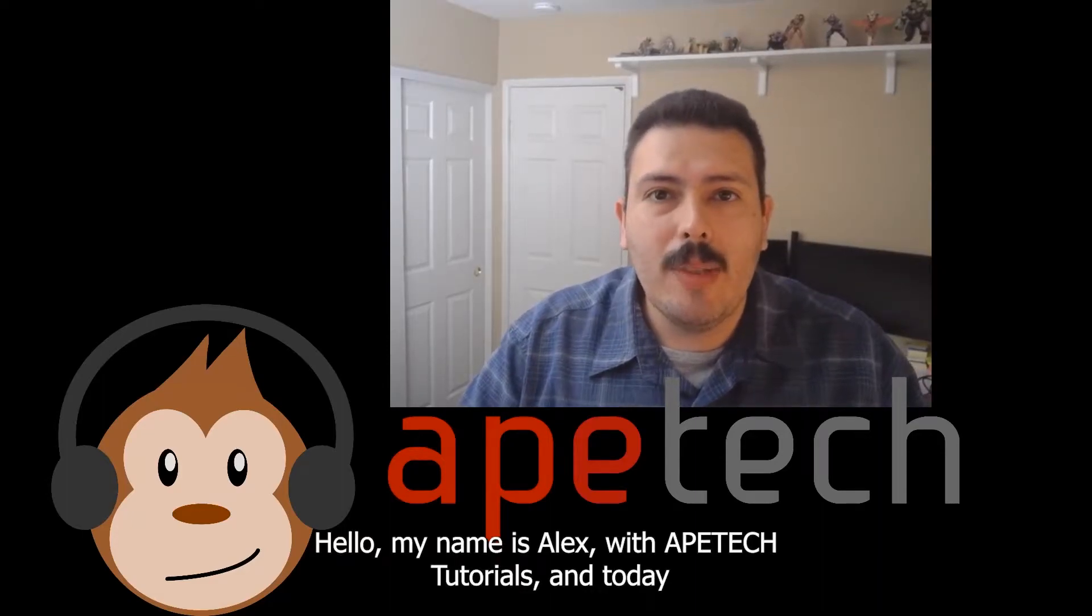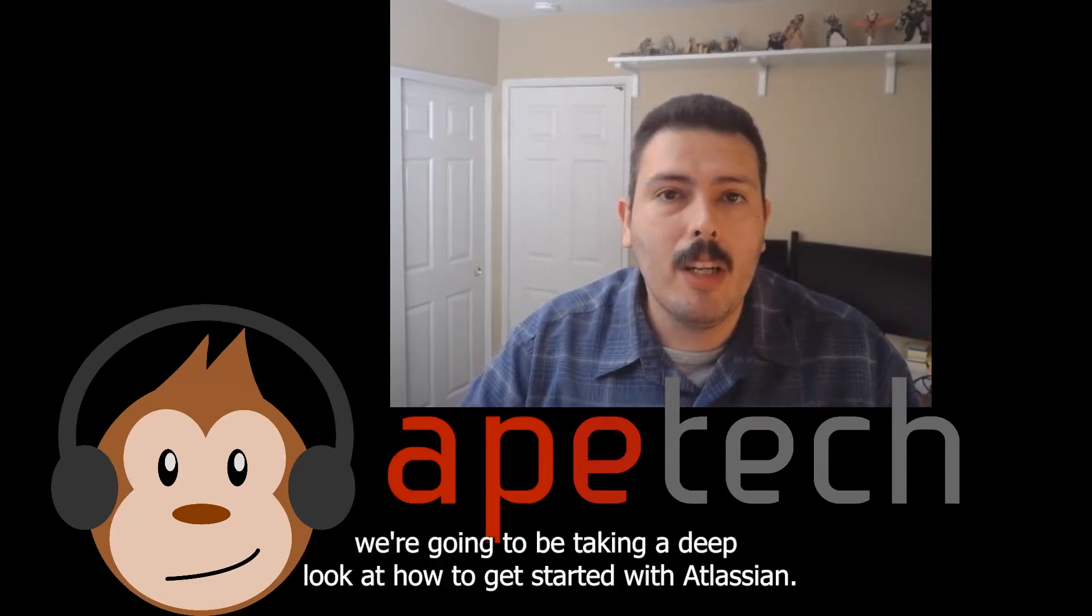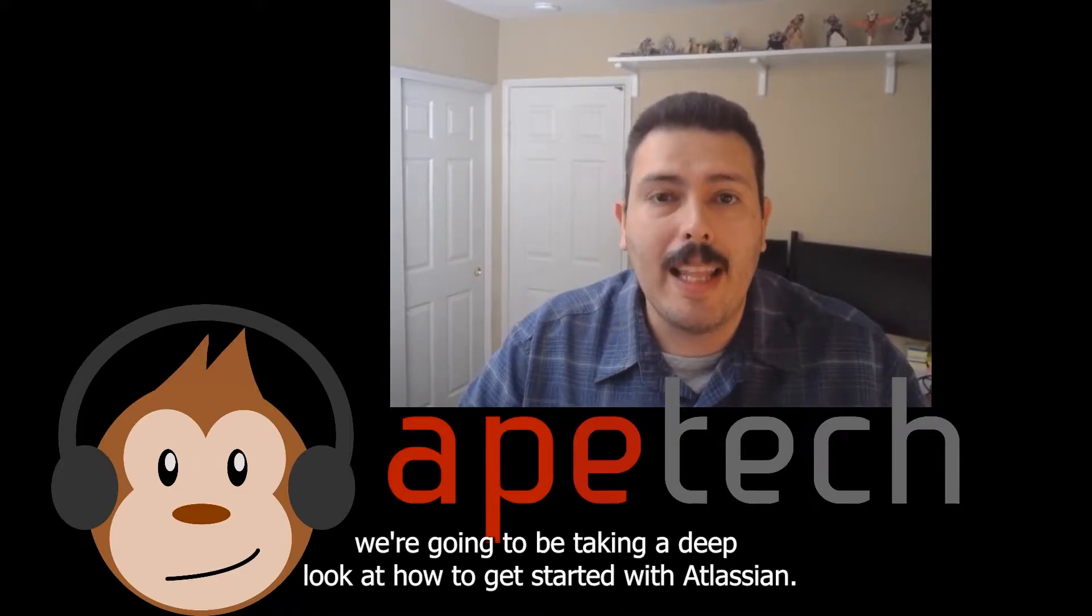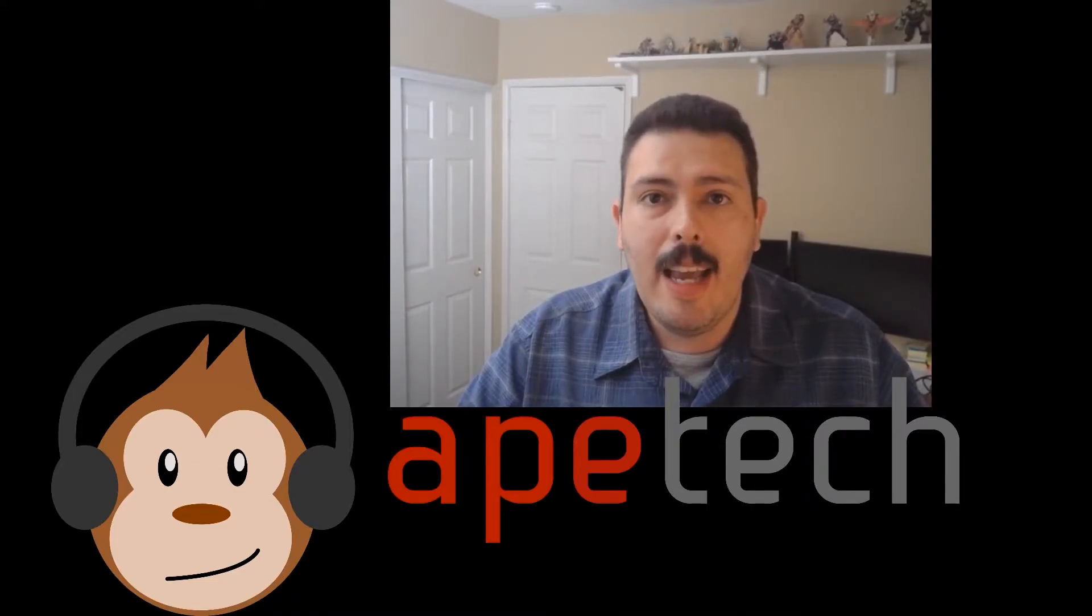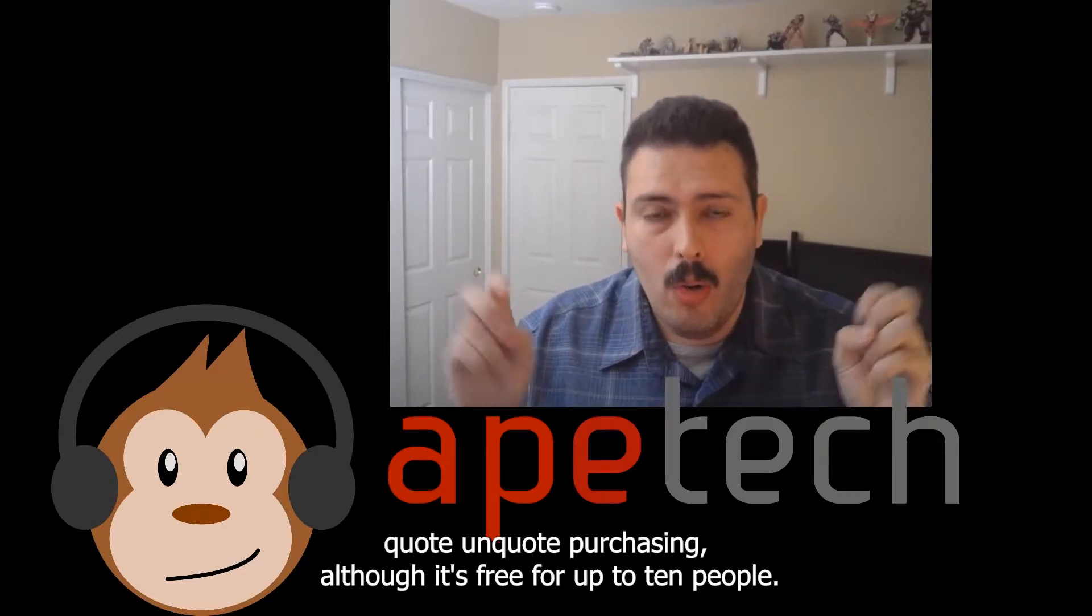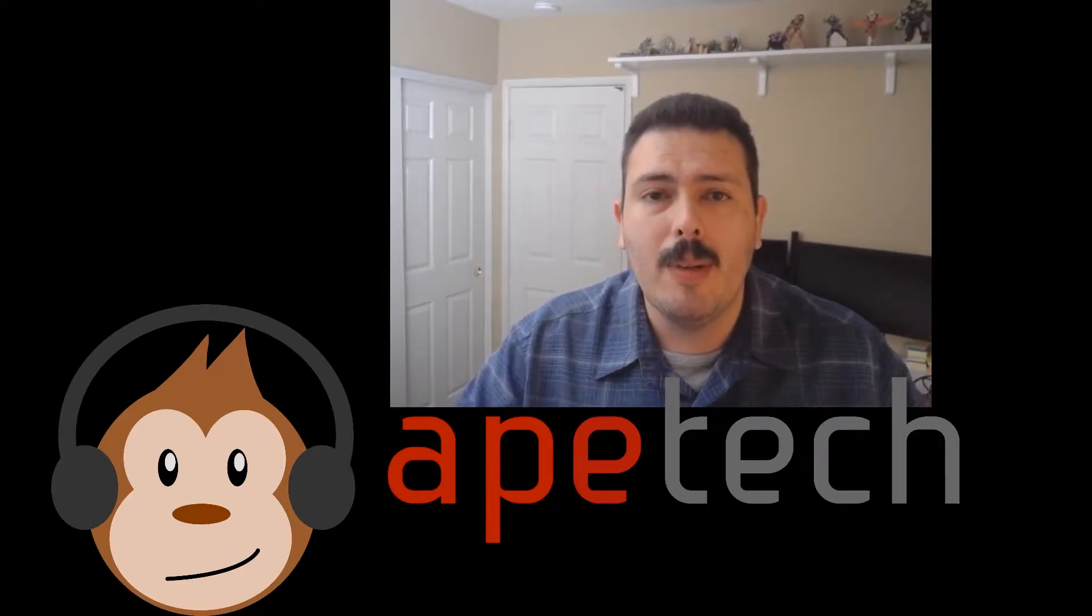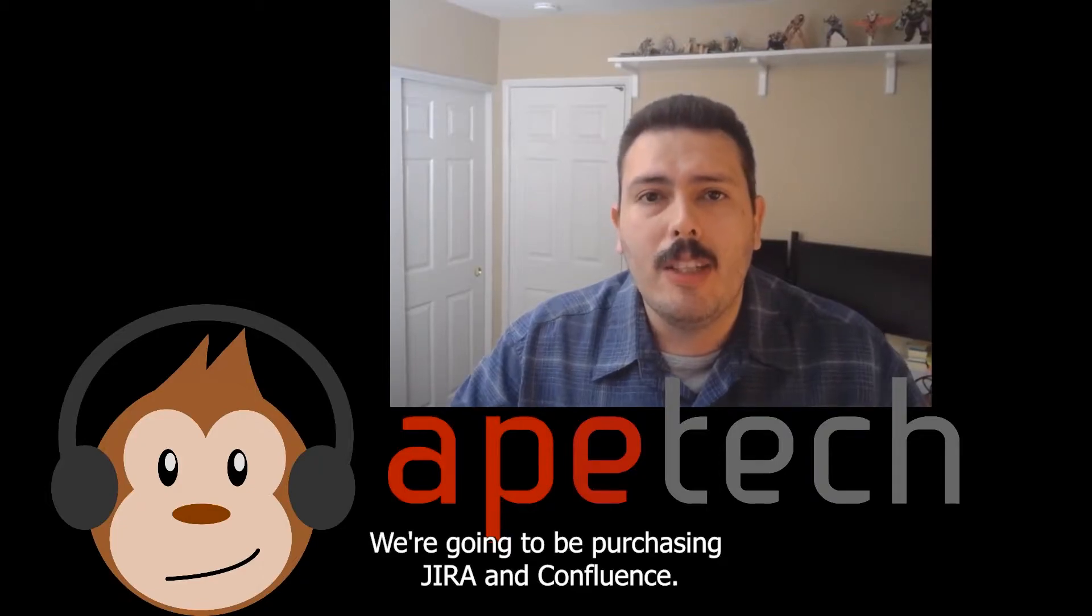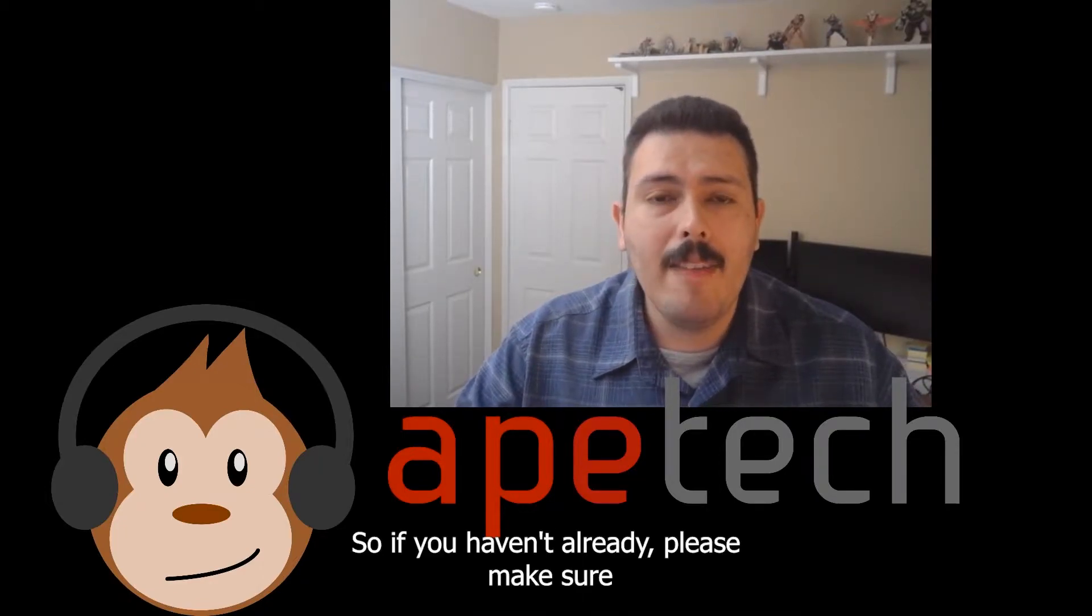Hello, my name is Alex with Apex Tutorials and today we're going to be taking a deep look at how to get started with Atlassian. We're going to be setting up our Atlassian ID and then we're going to be purchasing, although it's free for up to ten people, we're going to be purchasing Jira and Confluence.